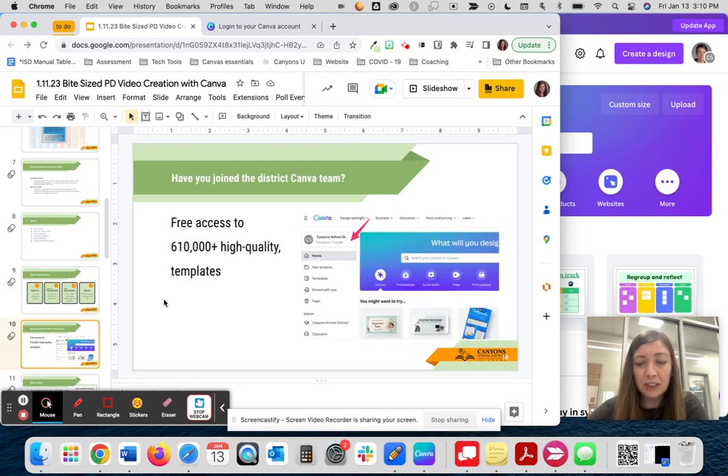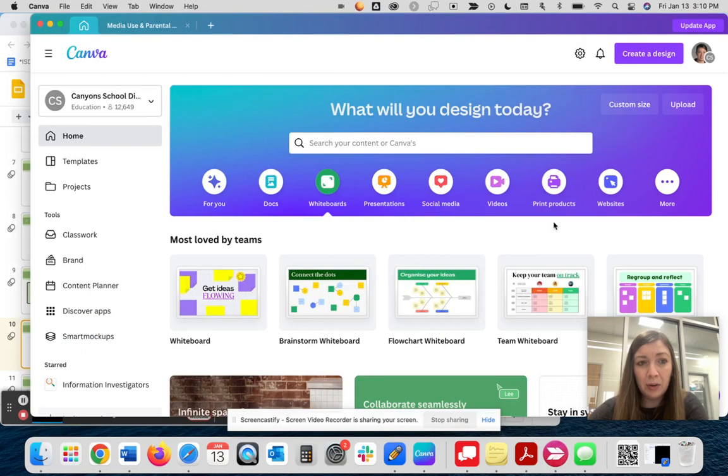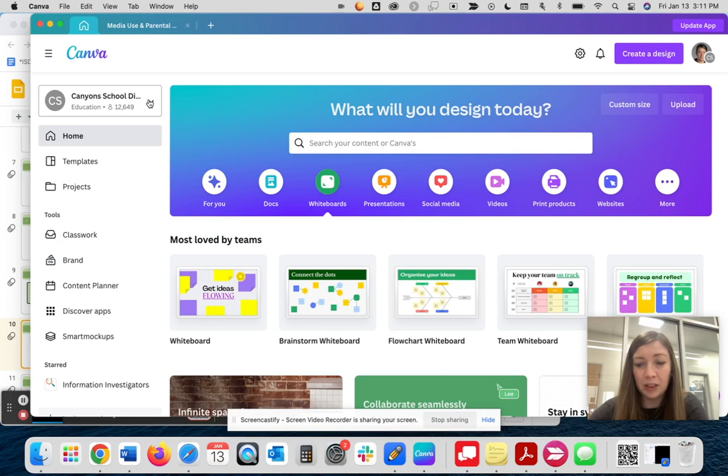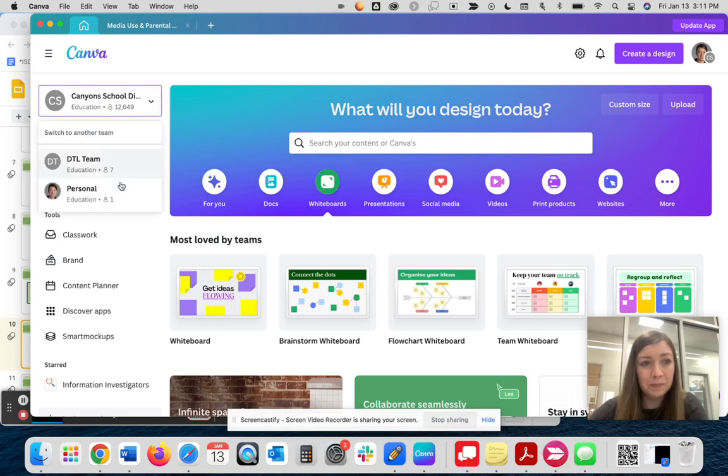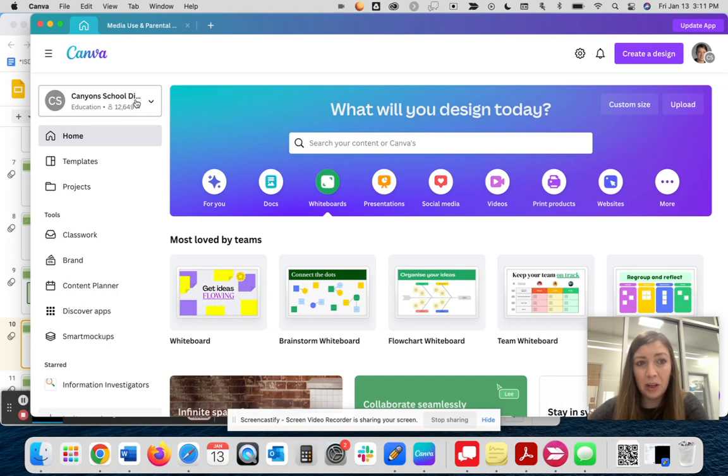When you first get started with Canva, you'll want to make sure that you've joined the Canyon School District team. When you are in Canva, you should see this little drop down on the left side. You'll see I'm in the app here, but it will look the same on canva.com if you are in your web browser. You can see that it has this drop down and then there should be a Canyon School District. By joining the district team, you get full access to all of the templates and premium features within Canva.